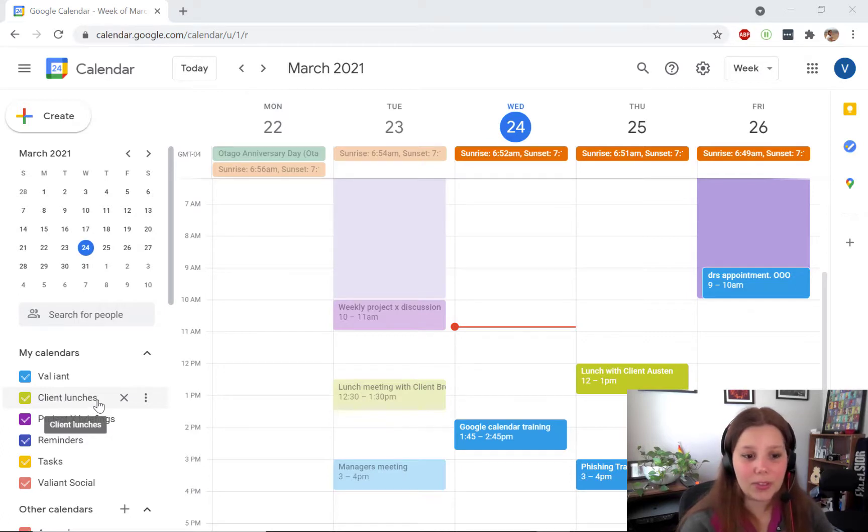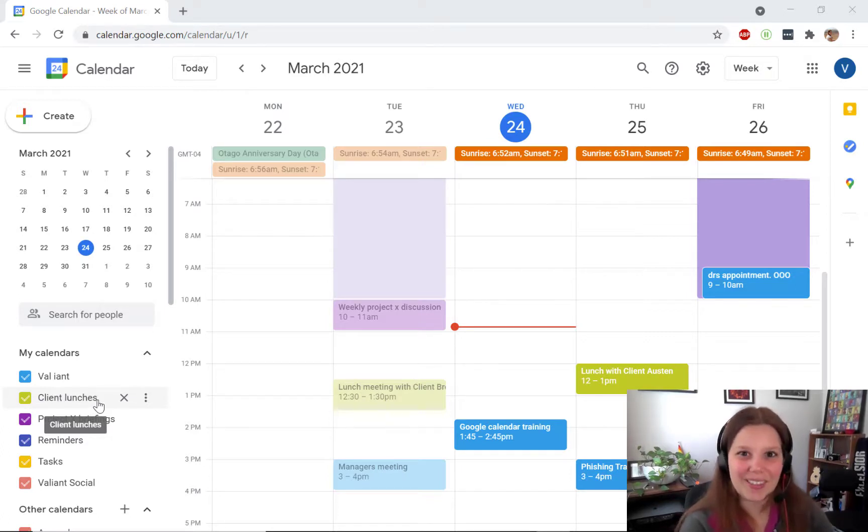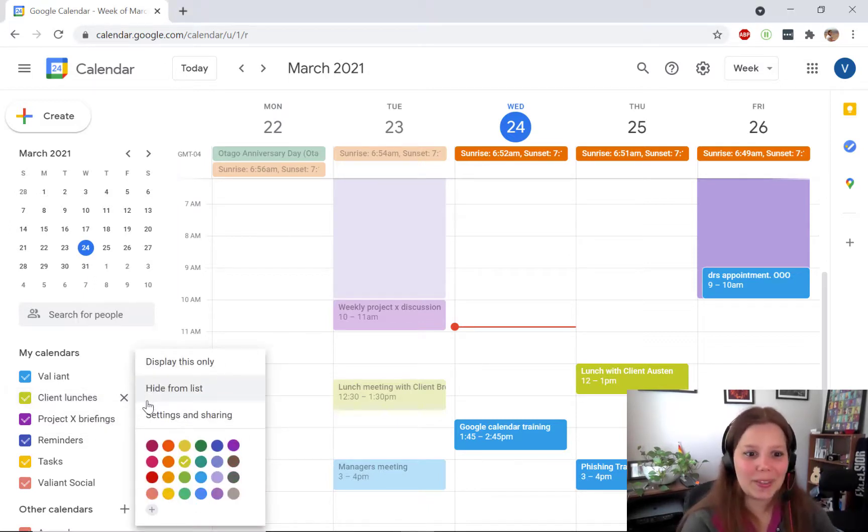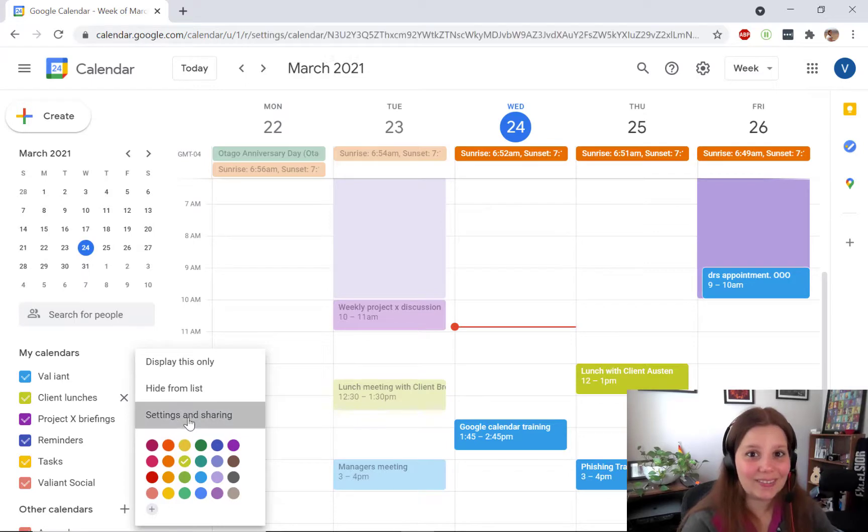I'm going to do this client lunches so other people can set these meetings for me. Click the dot dot dot to open the options menu and go to settings and sharing.